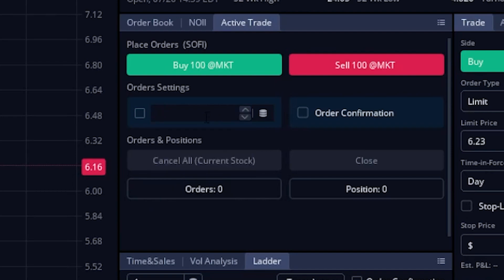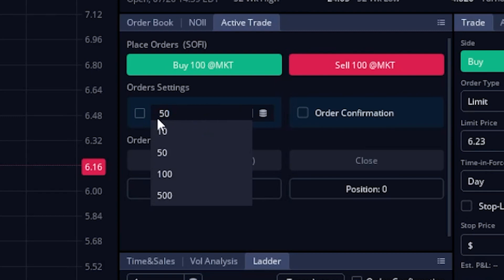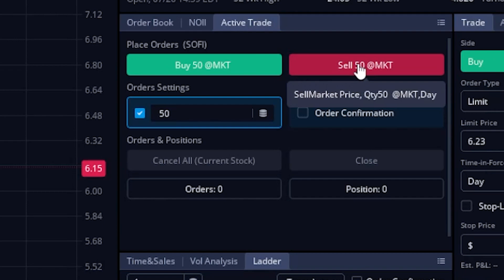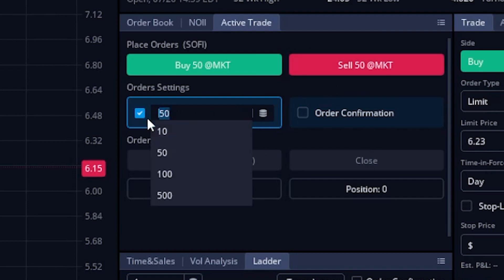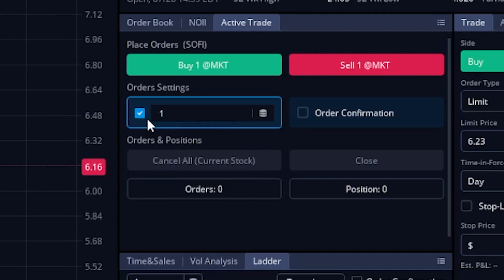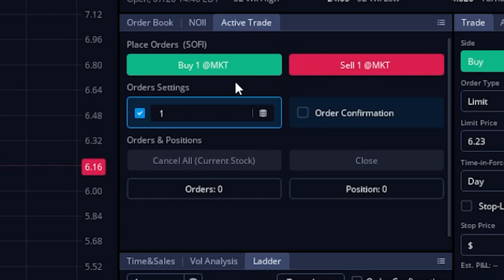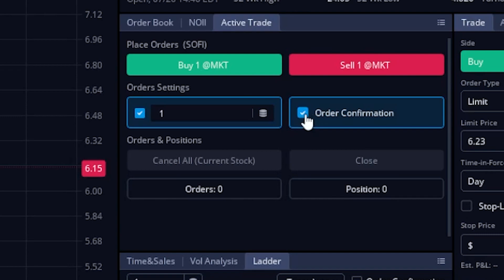Let's say we wanted to adjust it to 50 shares. Go ahead and type in 50 here, then come over to the left and hit this little check mark box, and now you can see both of these buttons have adjusted to 50 shares. To change it back to one share, we'll simply come down here, change that from 50 to one, and hit enter. You can now see that it says buy one share or sell one share at the market price. To the right of that, just like the pricing ladder, I do have a box for order confirmations as well, so if I were to check mark that, that means I do want to get an order confirmation anytime I click on any of those buttons.